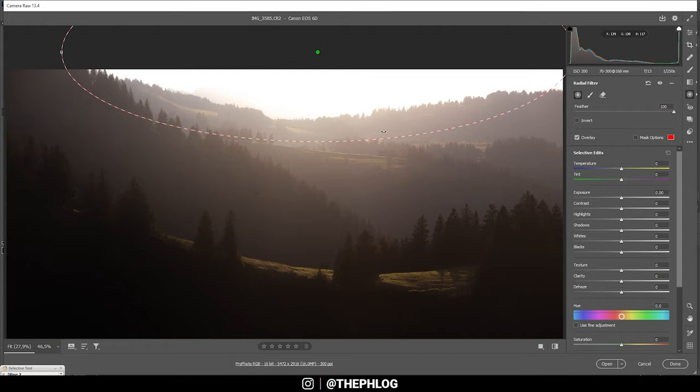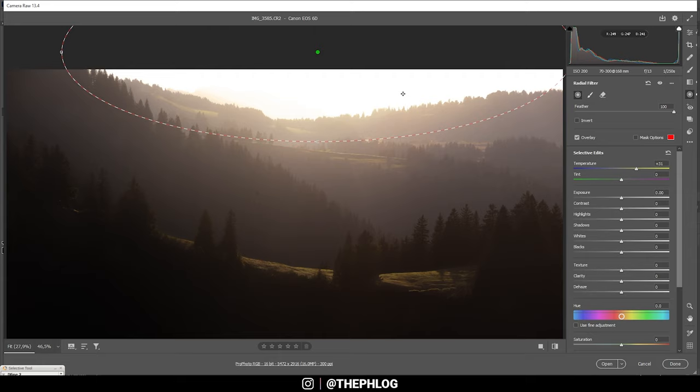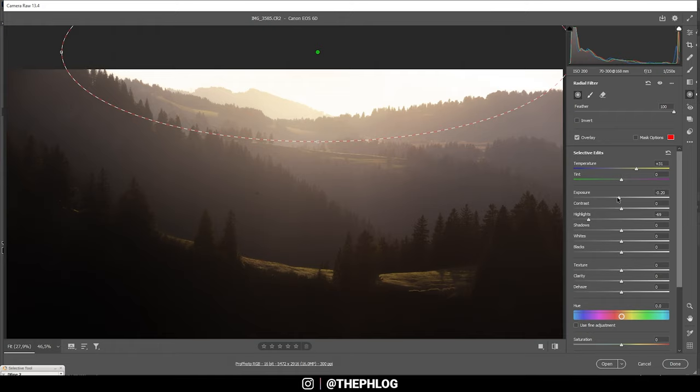Again, you can see it mostly affects this overexposed area in the sky. So I want to add some stronger golden light. Again, I'm just using some temperature here. I don't want to make it too heavy, but just a little bit like this. And maybe I'm going to further drop the highlights here as well as the exposure.